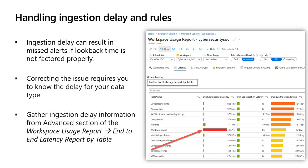If you go into the workspace usage report workbook, it will show you the ingestion latency for your logs. You can look at something like Windows Firewall and see that the ingestion delay is quite significant. If you have queries doing a lookback on Windows Firewall changes, you can account for this ingestion delay in the way you structure your queries. Going to workbooks and looking up 'usage,' there's the workspace usage report.